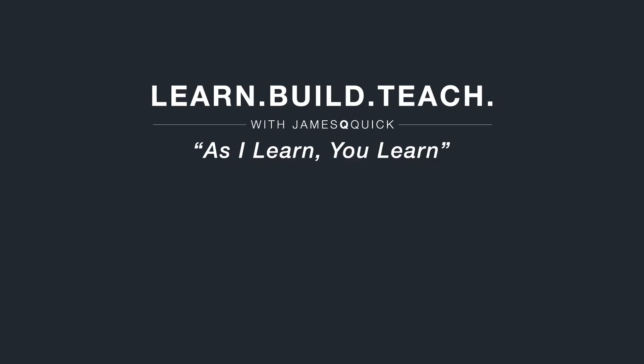Hey guys, if you enjoyed the video, hit that like button, leave a comment and subscribe to the channel. You can also check out learnbuildteach.com to sign up for the newsletter to learn about my latest content. Thanks for watching.